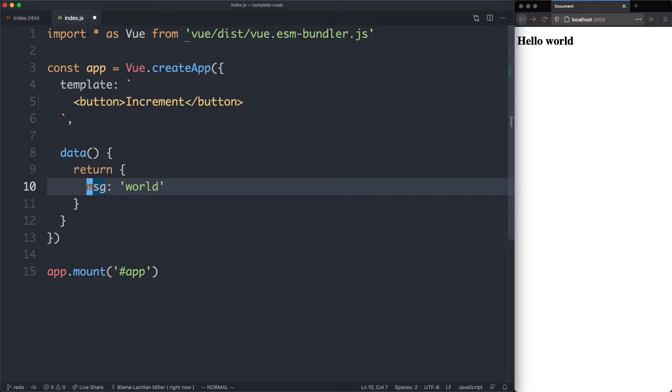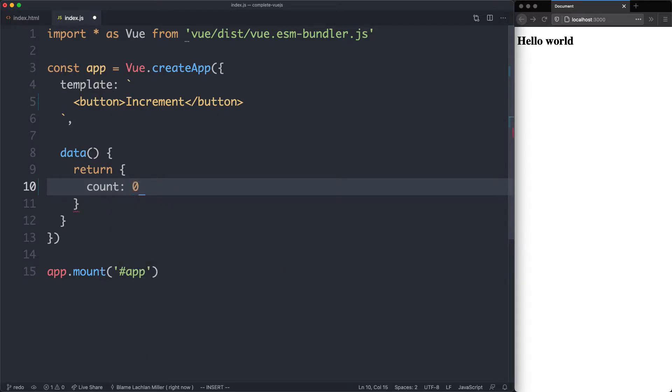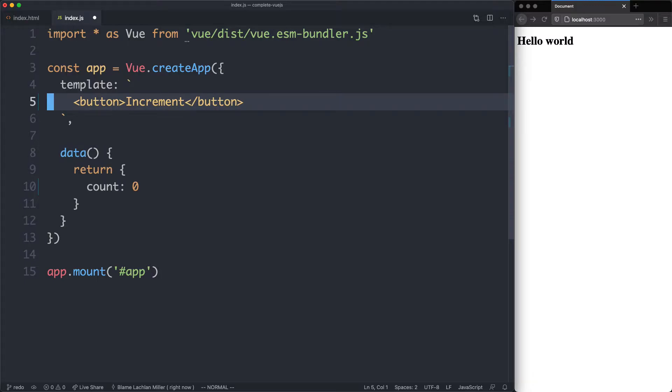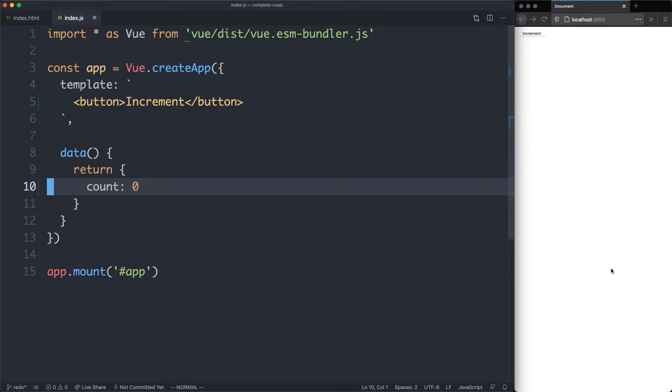We're going to replace the message variable with count, and we're going to initialize this one to zero, and our goal is going to be clicking this button, incrementing this count, and updating the user interface. If we save this one off, we can see we're now getting a button that says increment. It is very small, so I'm going to make it a little bit bigger.